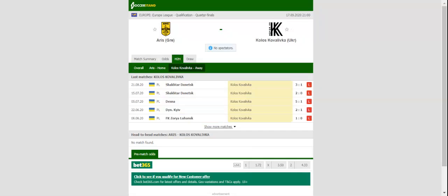We predict that the Ukrainians are going to return home empty-handed. In their last home game in the Europa League, Aris outplayed Molder, and that is yet another reason why we are tempted to put our money on the Greeks. Prediction: two to one.